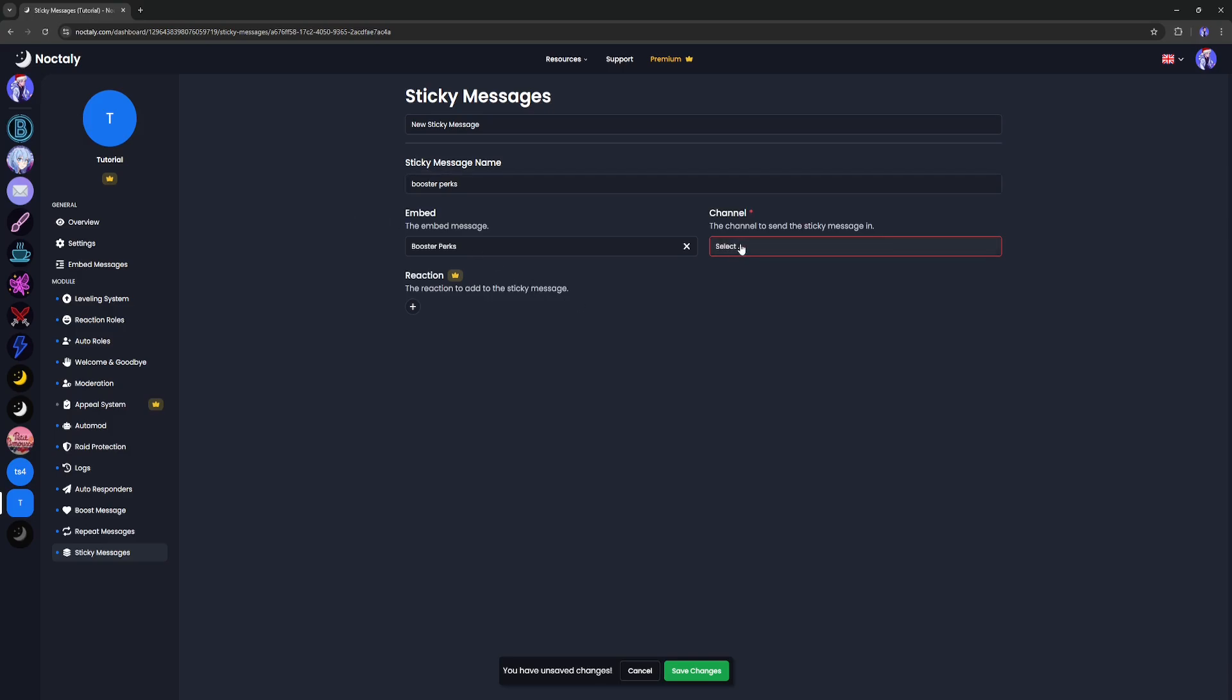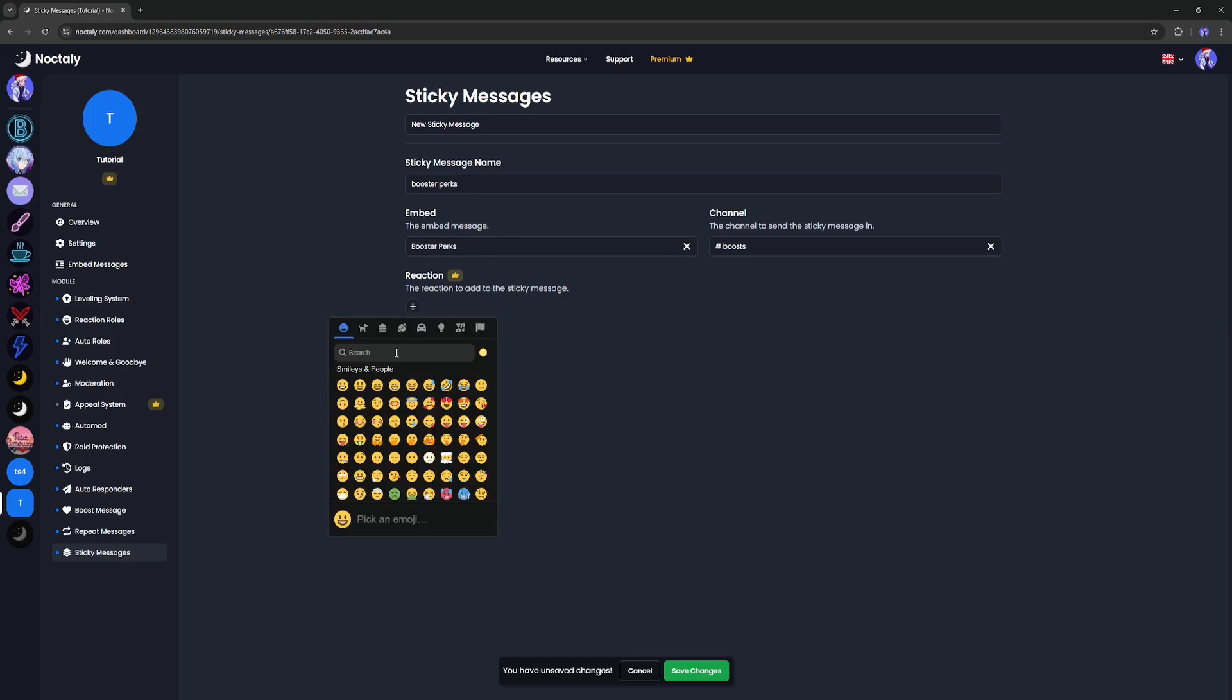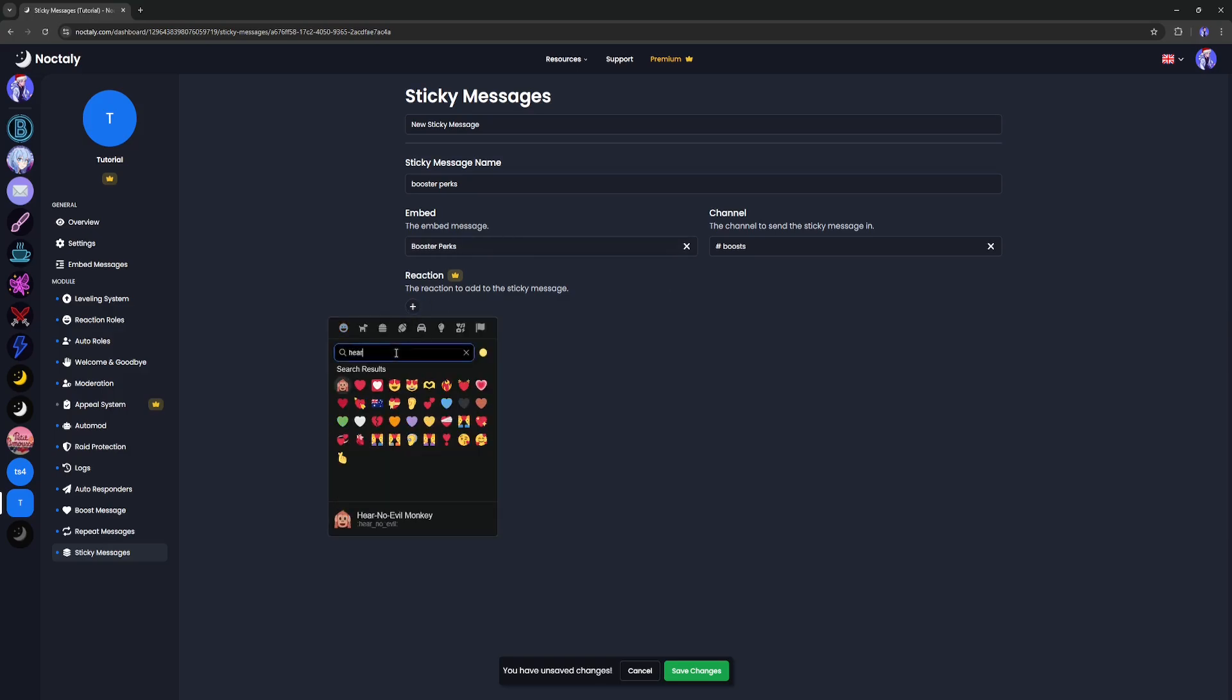Here you can set the channel you want the embed to be sent to. If you're premium, you can add an automatic reaction to this message. I'll set a heart.